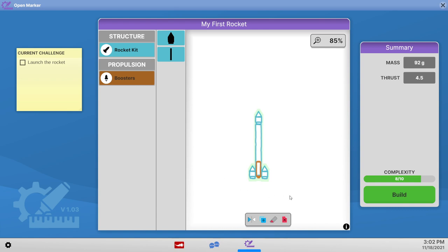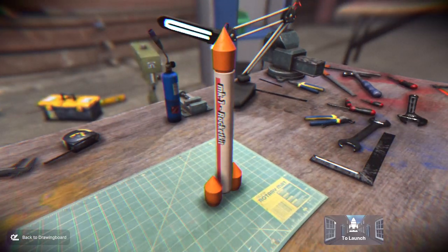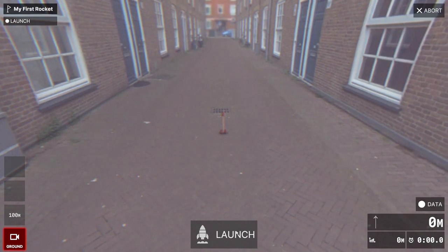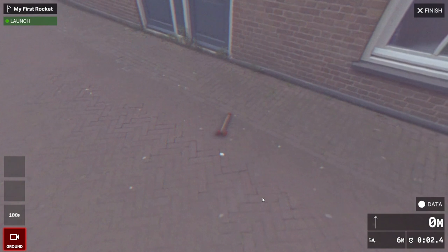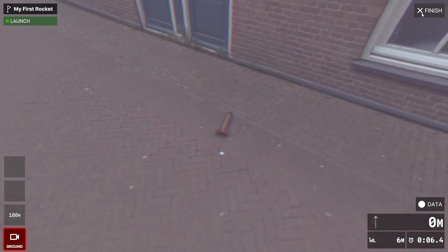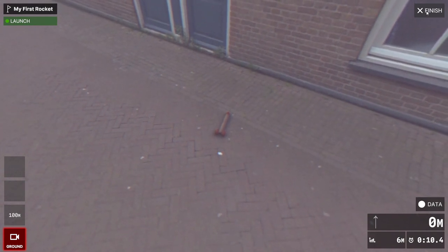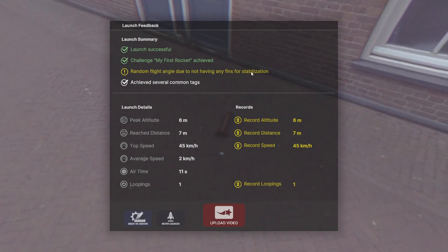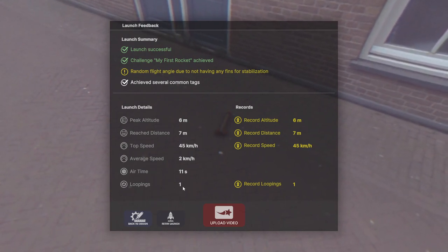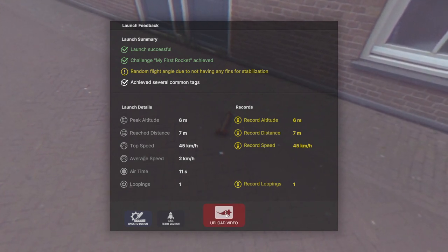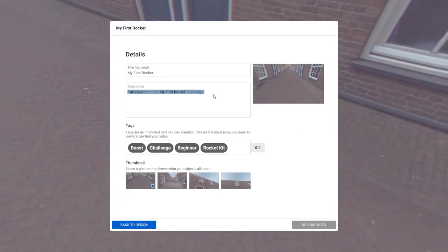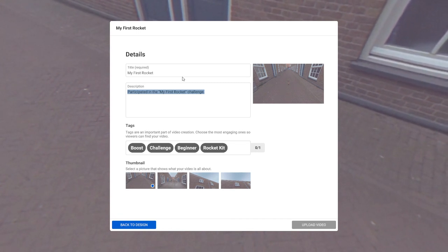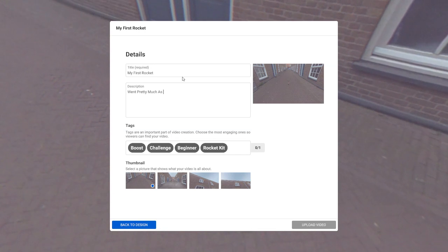It seemed to topple. Can I rotate this? I don't know how to rotate. Everything's in 2D. Well, maybe it'll be better balanced like this. We launched it. That was quick. Random flight angle due to not having any fins for stabilization. Well, the cones are sort of like fins. Sort of. Got some air time. We got a loop. Record loopings. Upload video. I think it was a good video, don't you? My first rocket. Went pretty much as expected.